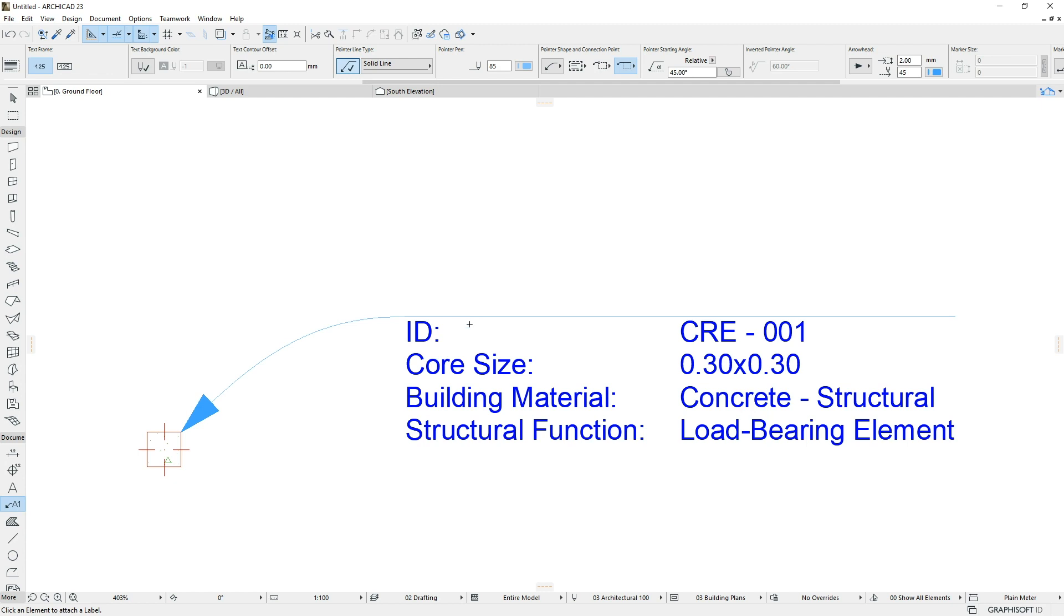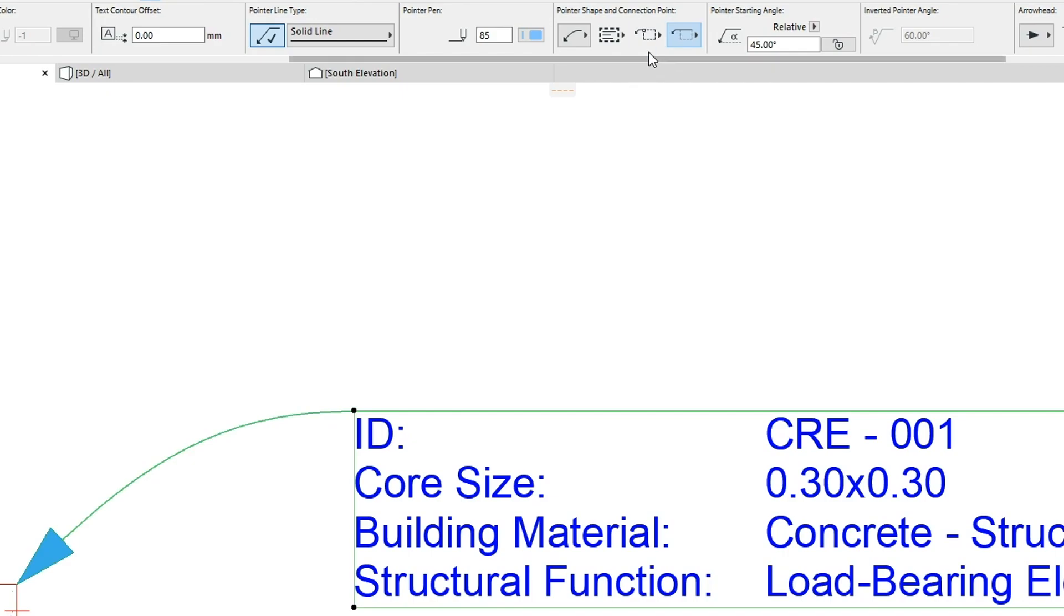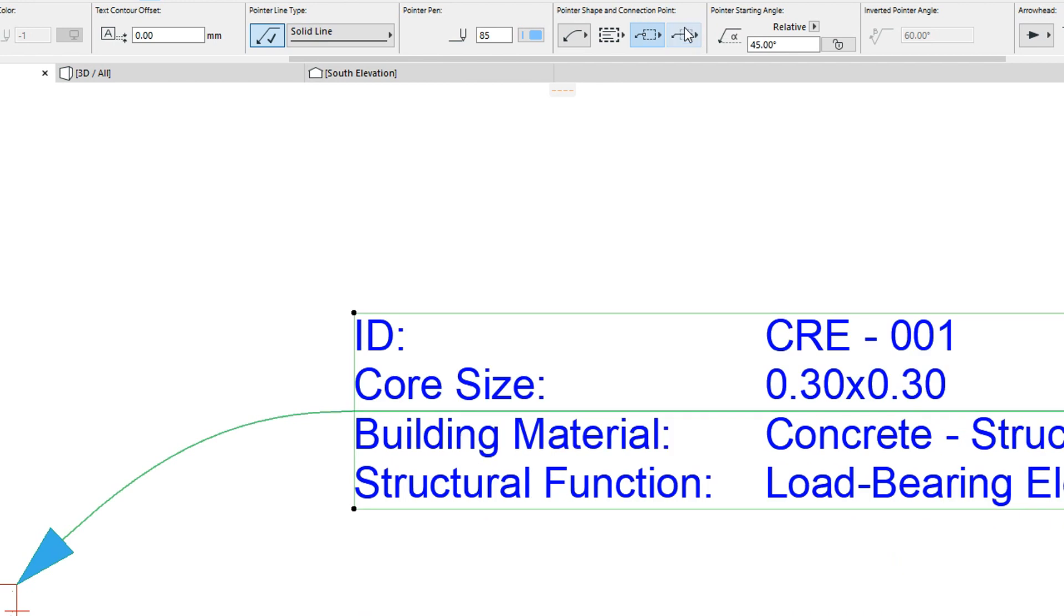Let's select the recently placed Label and set the Pointer Line connection to the middle and to the bottom of the Label text.